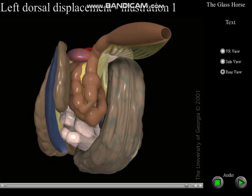Diagnosis of the condition is based upon palpation of the pelvic flexure near the renosplenic space during the rectal examination. Ultrasonography also may be helpful in the diagnosis of this condition.